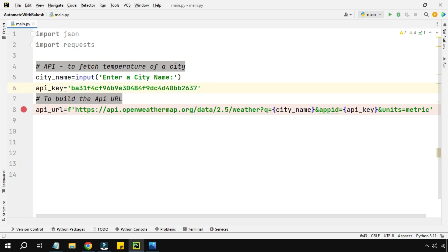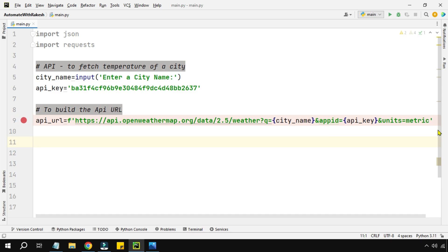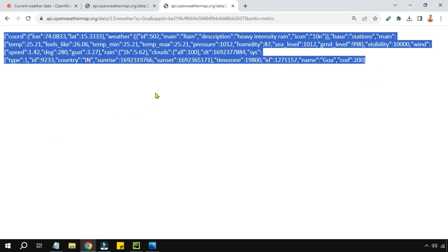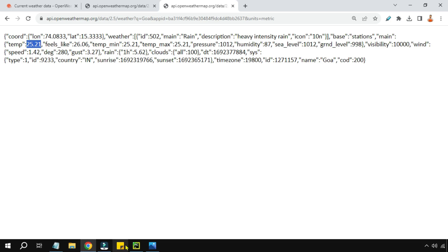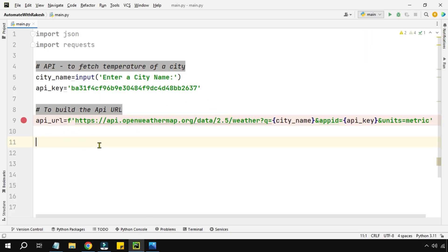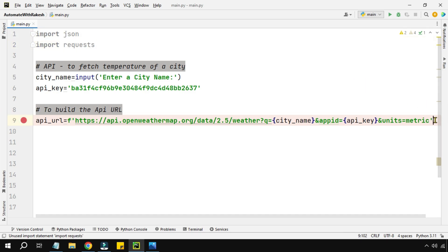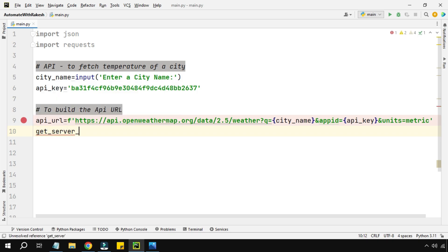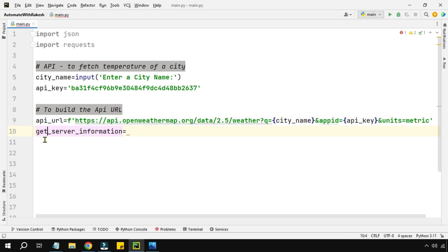Now let's see how to do this in Python. In the browser it is easy — you paste a URL and get output. In Python, you don't have a browser, so we use the `requests` library that we imported. We'll create a variable `get_server_information` to hold the response from the server.